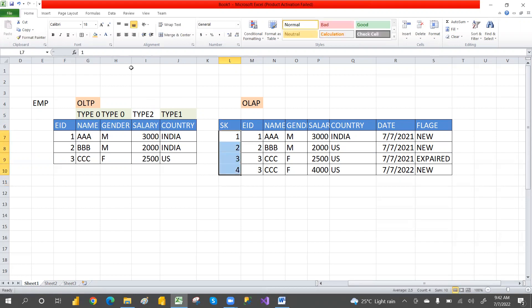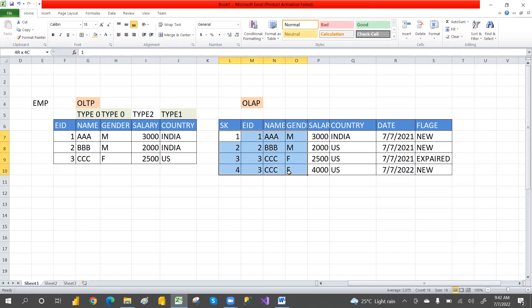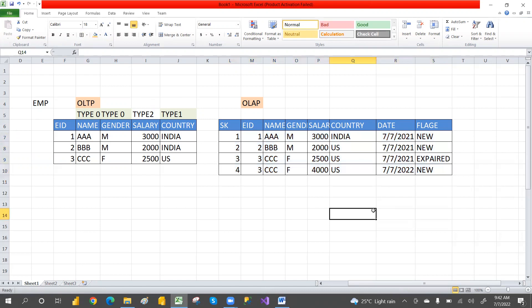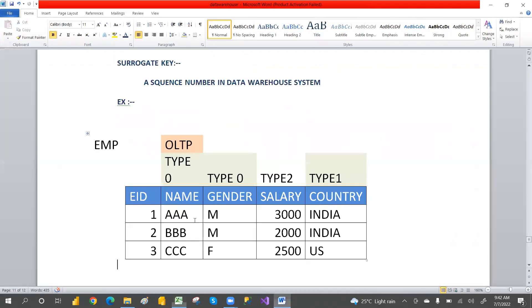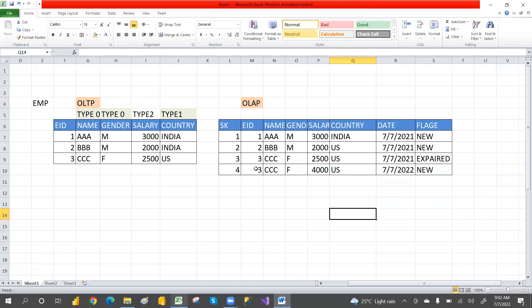For that purpose, we use the surrogate key. A surrogate key is nothing but a sequential number in the data warehouse system. That is the surrogate key.